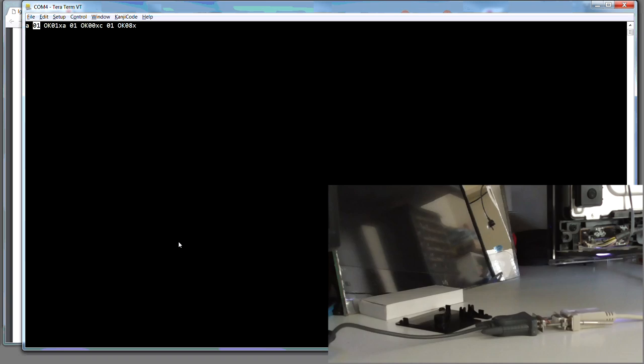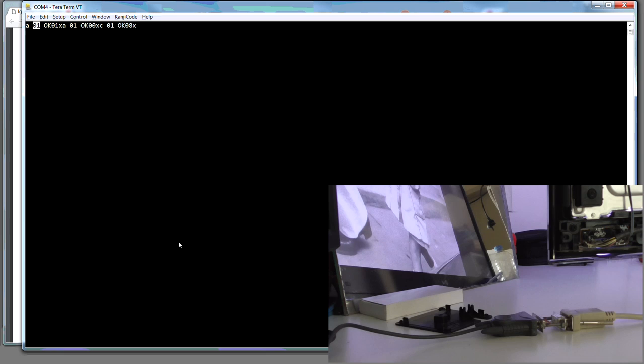And, because it's a toggle, let's try it again. MC space one space eight. Enter. And it's off.